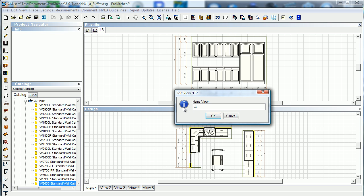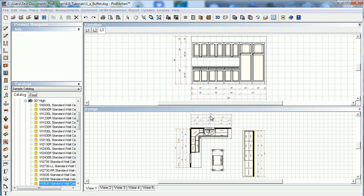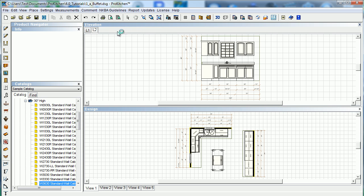Now my tab up here says Wall 3. When you're all done with these, you can just delete tab and they go away.